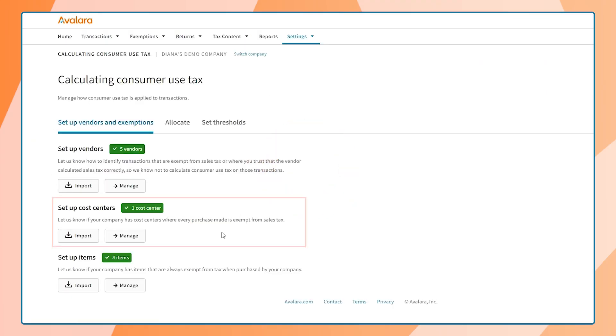Second, they can set up cost centers. A cost center is where they might use an item and allocate expenses. Within a cost center, you can assign default item codes, such as raw materials or default entity use codes.